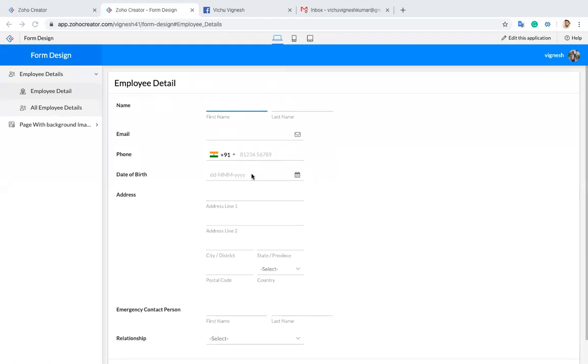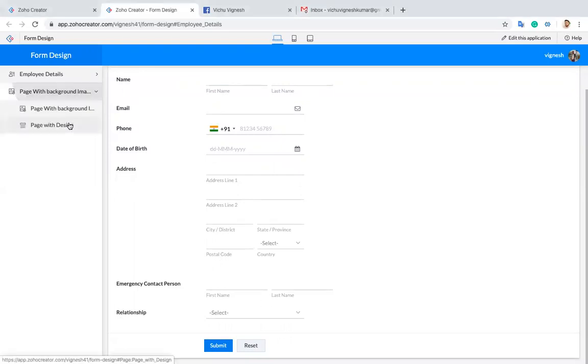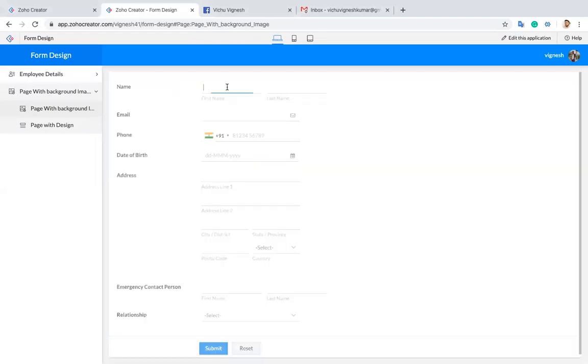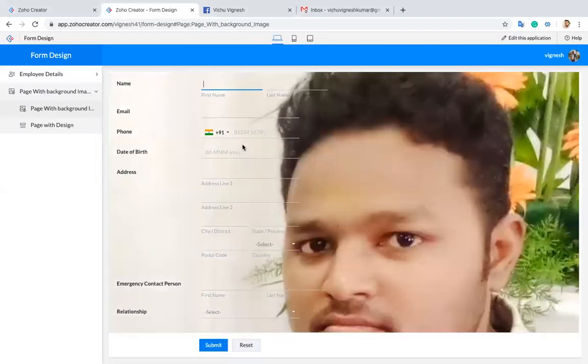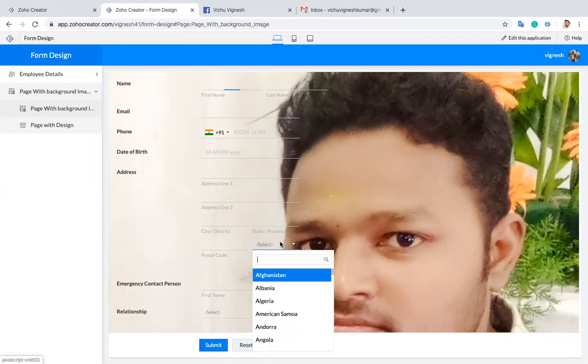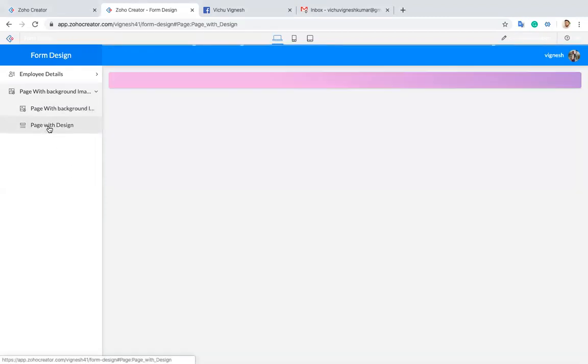This is a form which I created, the form name is Employee Detail. I created two pages with customized designs. One is a form with a background image. You can see that, a form with a background image. And there is one more form.